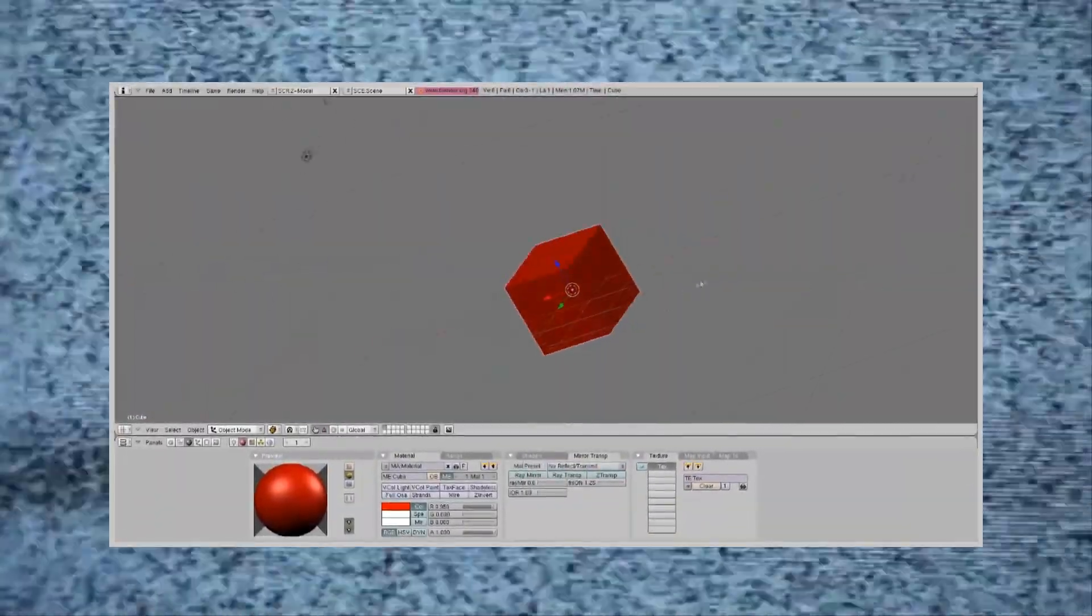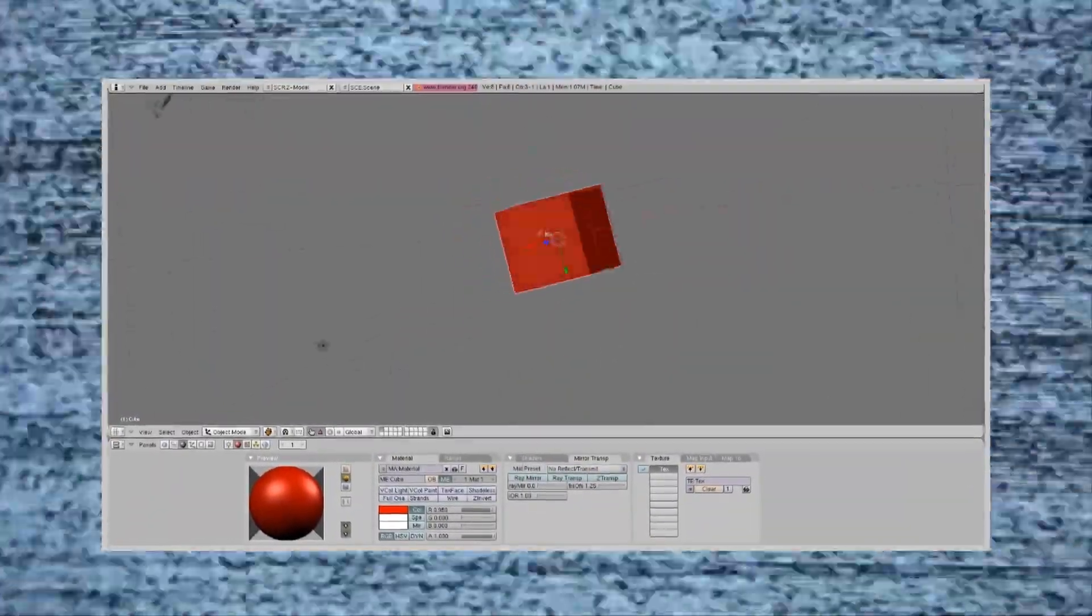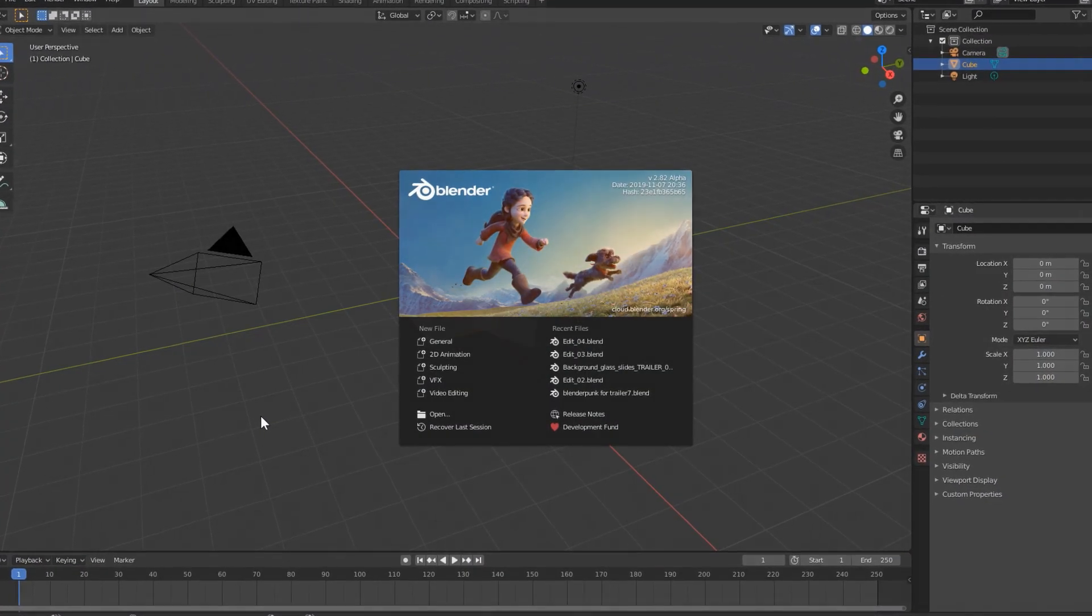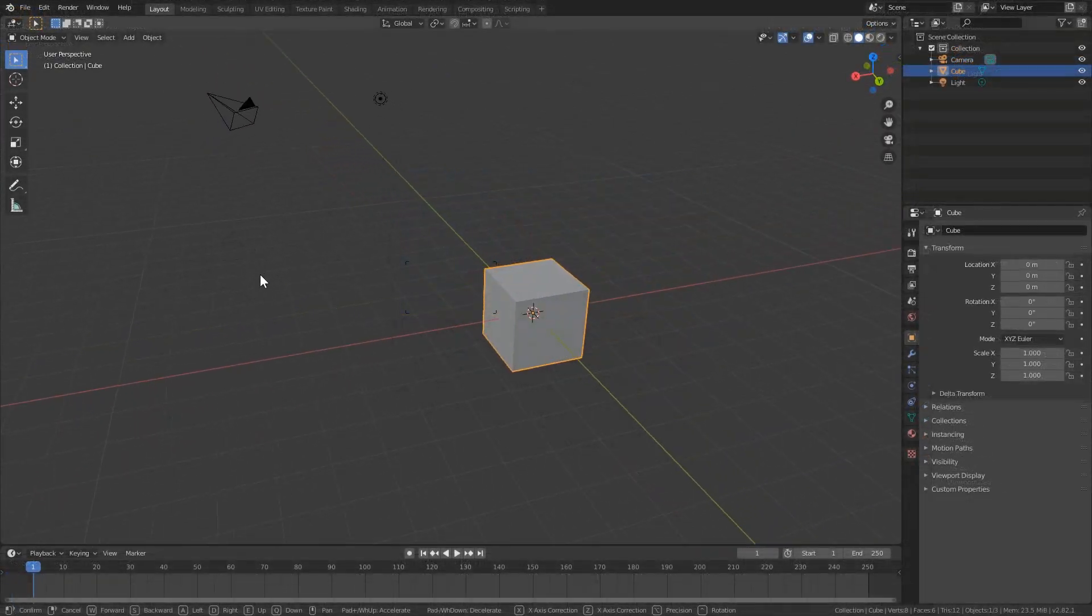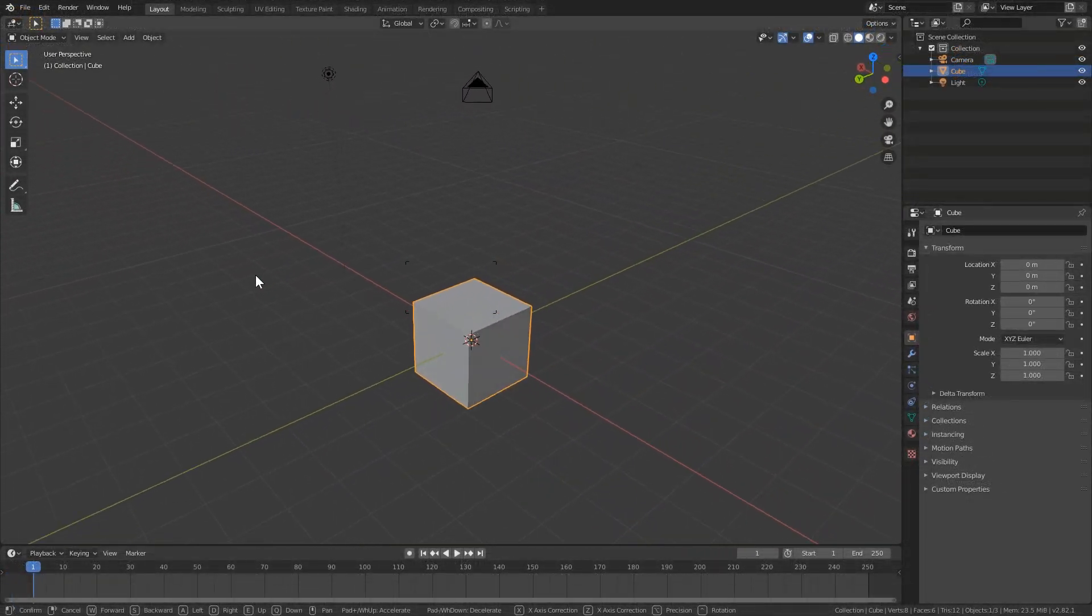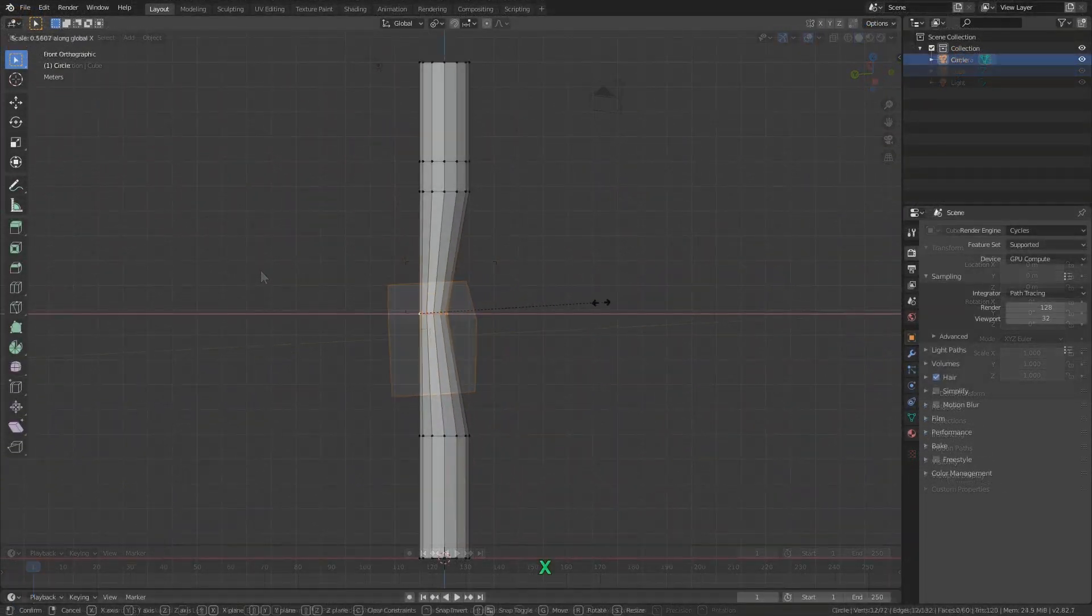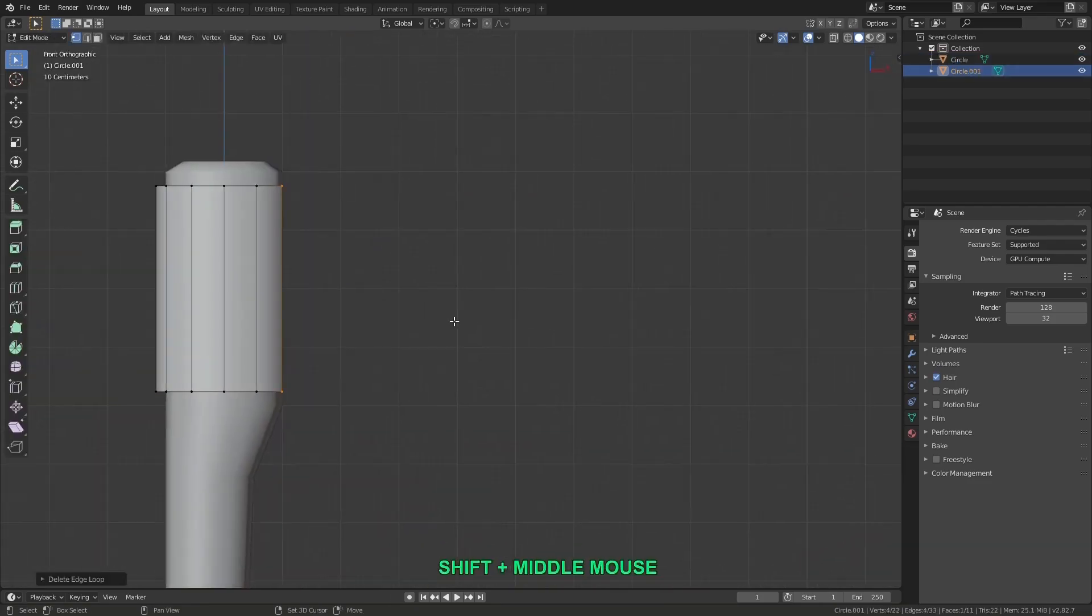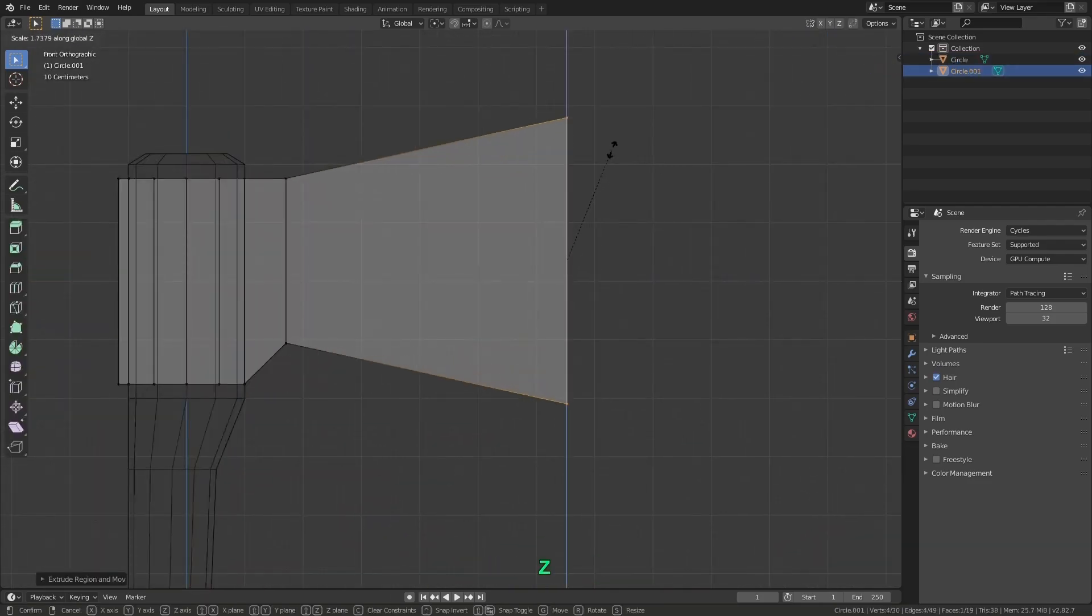Since its early beginning in 1998, Blender has come a long way. And now in the newest version, Blender 2.8, there's never been a better time to dive in and learn this fantastic open source 3D package.